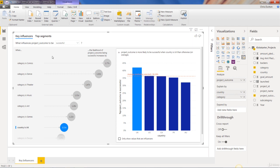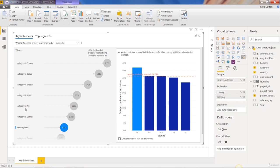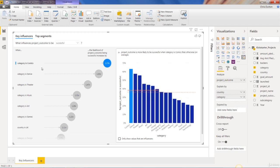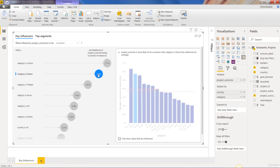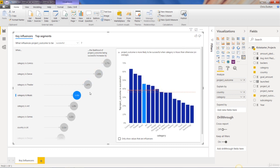And now all of a sudden, we see a totally new list of influencers here. In fact, that country equals US or UK influencer is now pushed way down to number seven in the list. And we have these category influencers, which are outweighing it significantly. So now we're actually seeing that when you factor in country and category, the number one influencer is when the category equals comics, followed by dance projects, theater projects, music projects, and so on and so forth.